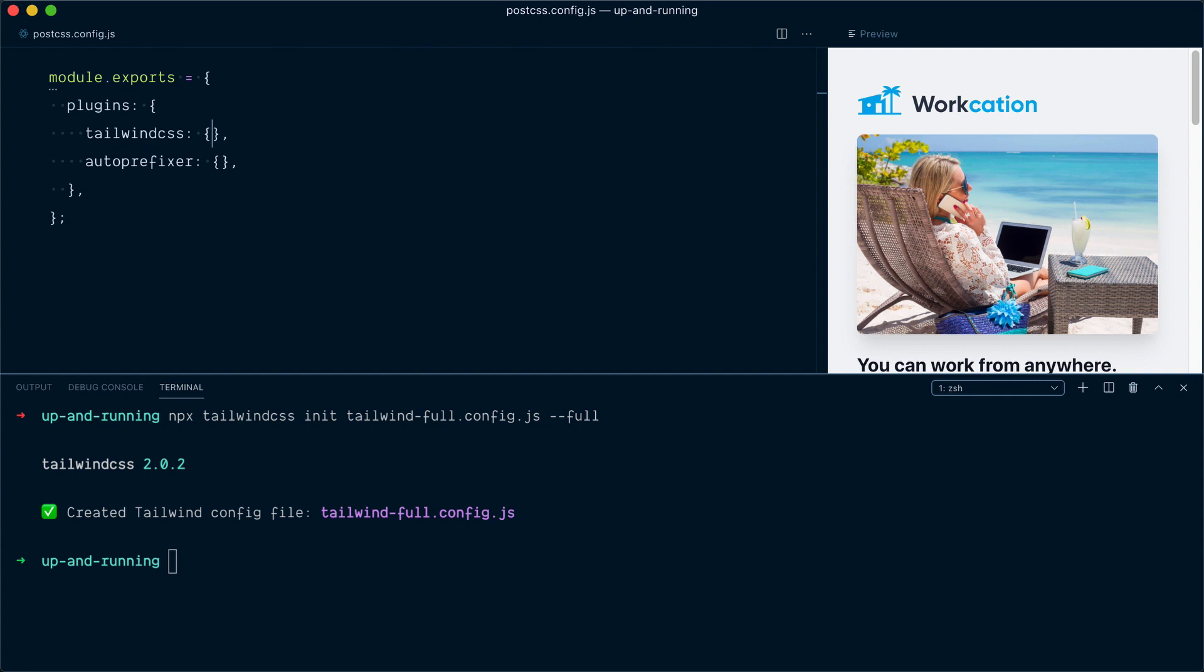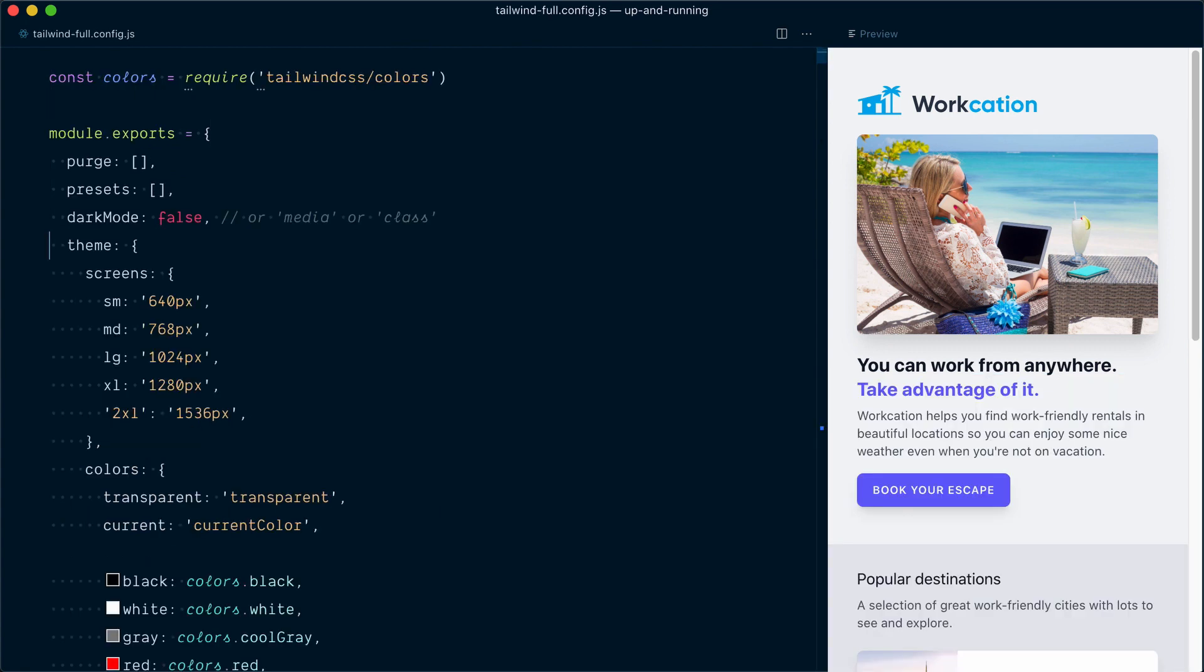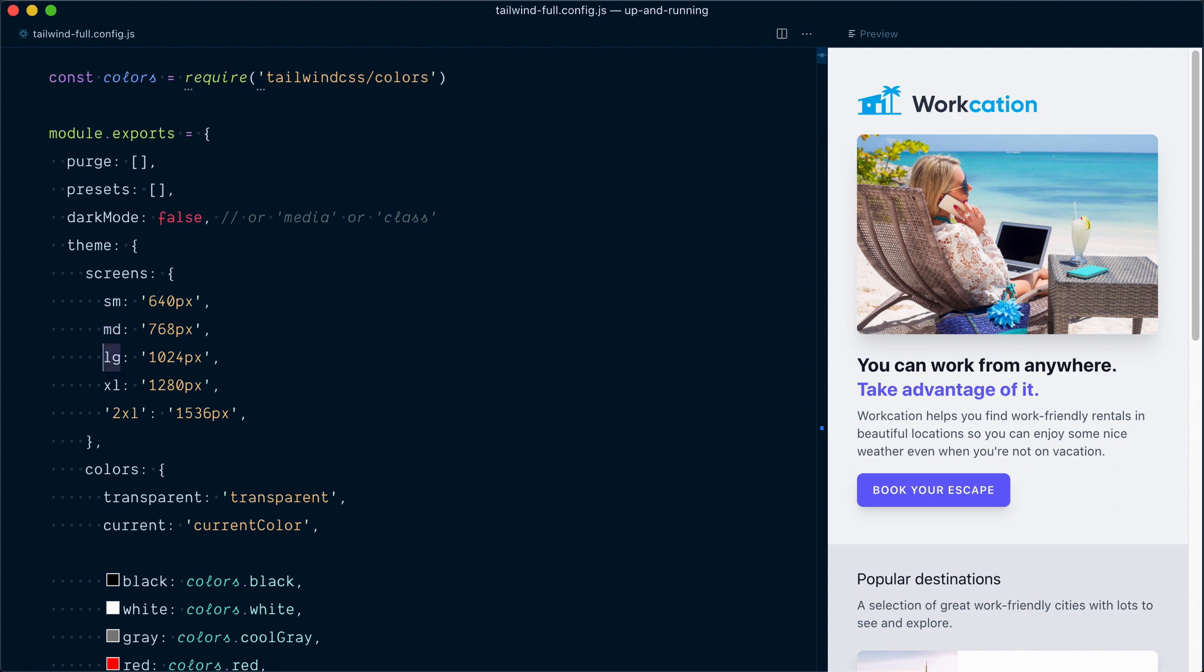So let's look at this config file, and in this full version of the file, the theme object will be explicitly defining all its values. For example, we have our screens object here, which is responsible to generate our responsive breakpoints. We have key-value pairs here, small 640, etc. And you can see that the key itself is going to generate the name of the variant. So for example, lg is going to generate our lg-column variant that we've looked at.